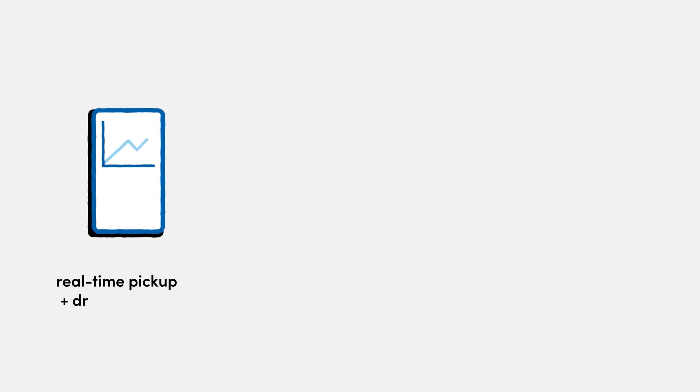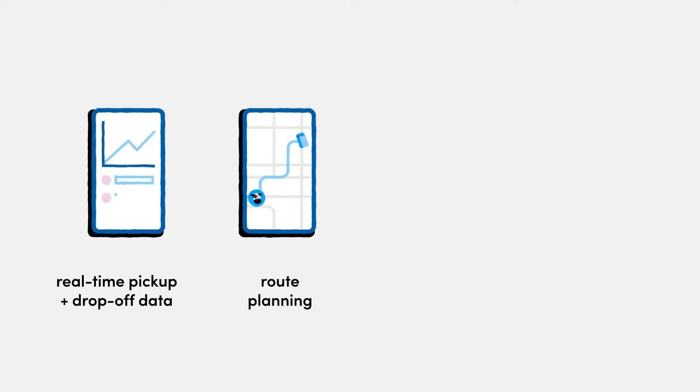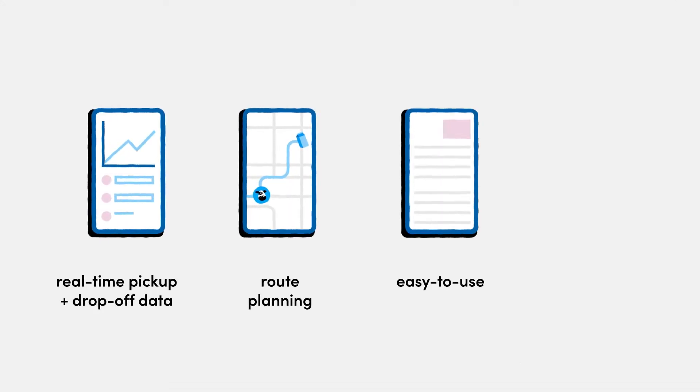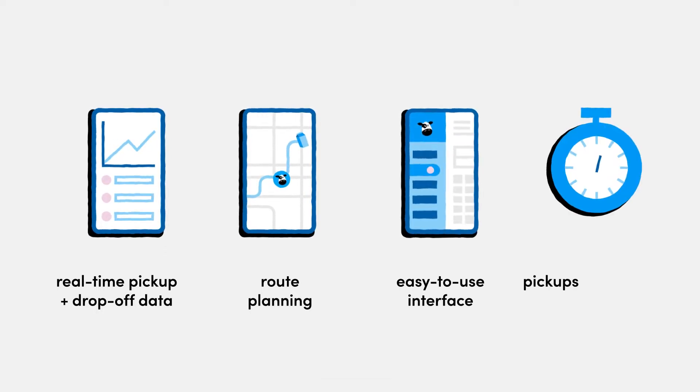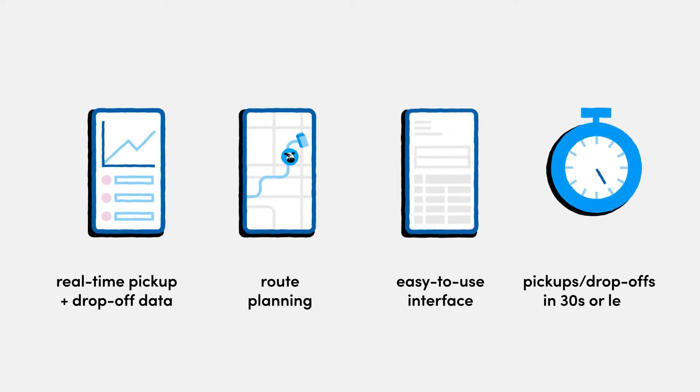Our driver app gets things started. It provides real-time pickup and drop-off data, route planning, and an easy-to-use interface that allows drivers to complete pickups and drop-offs in 30 seconds or less.